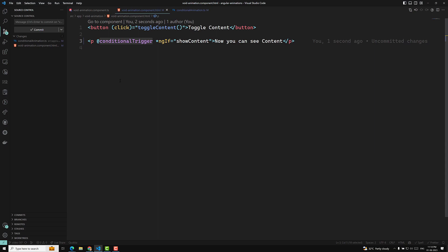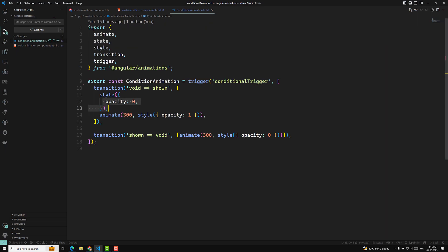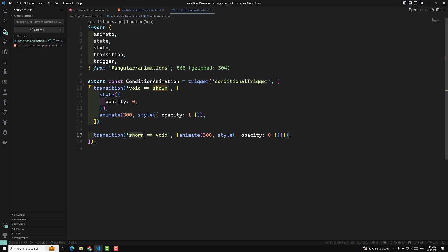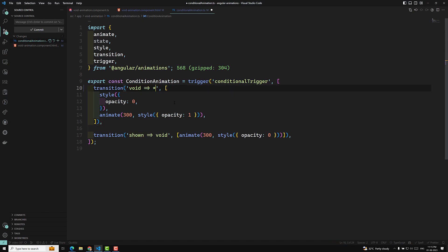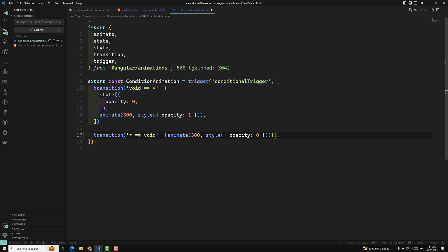Whether the element is coming from void to any state, or going from any state to void, that animation has to fire. But here it's not firing. The problem is we're not using any states — it's coming from void (nothing) to a particular state, and then from that state back to void. The state doesn't matter; it can be any state. Angular provides a handy wildcard — the star (*) — so from void to any state and from any state to void, the animation will happen.